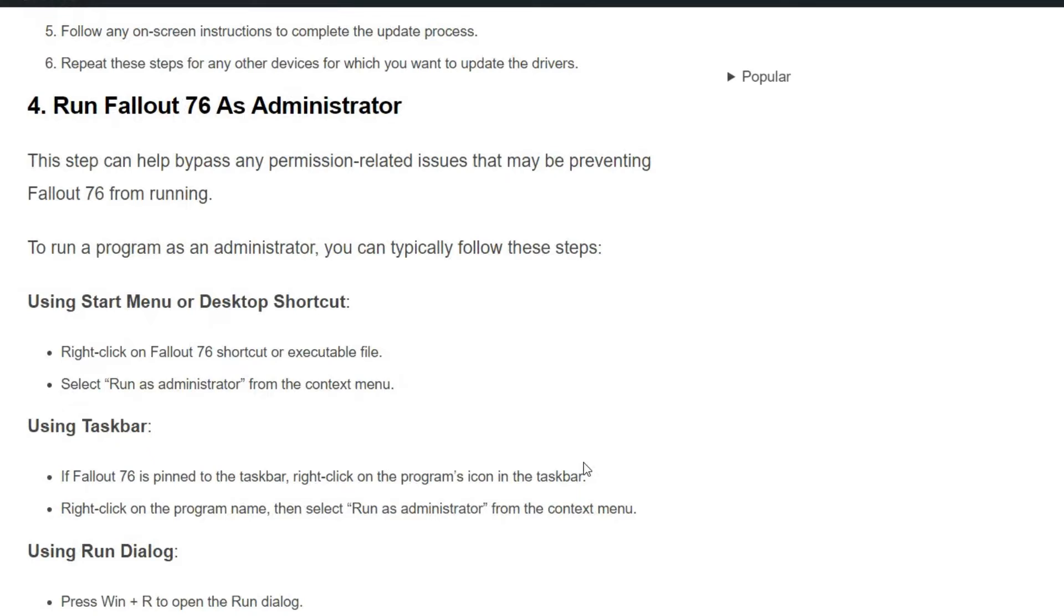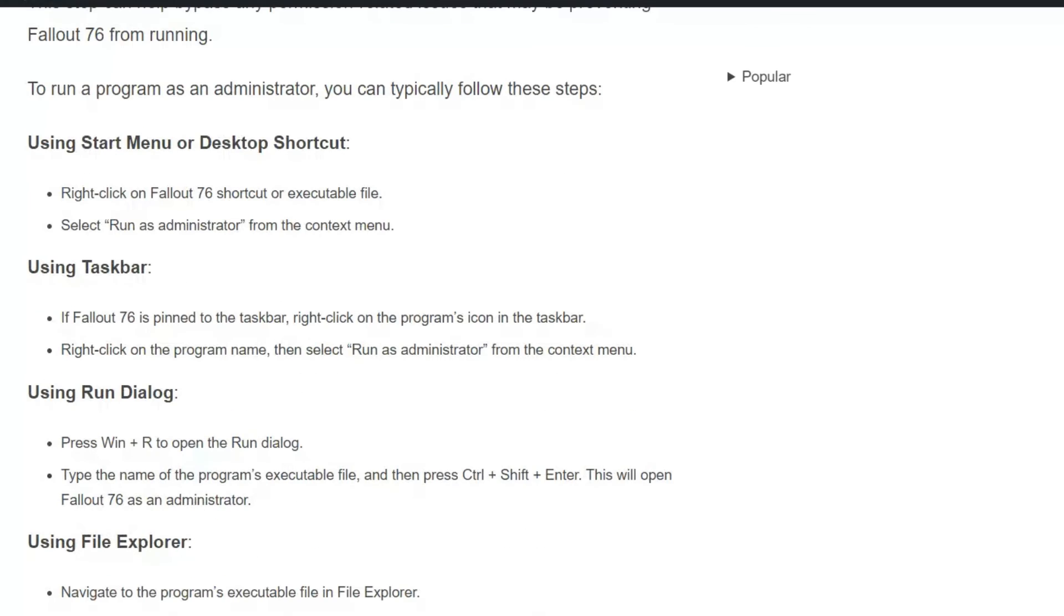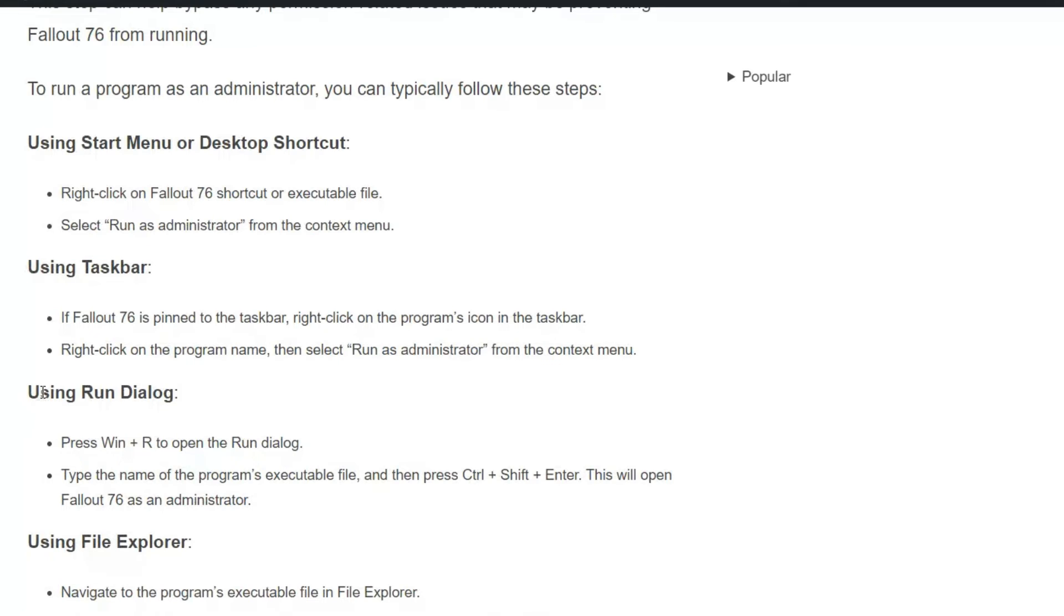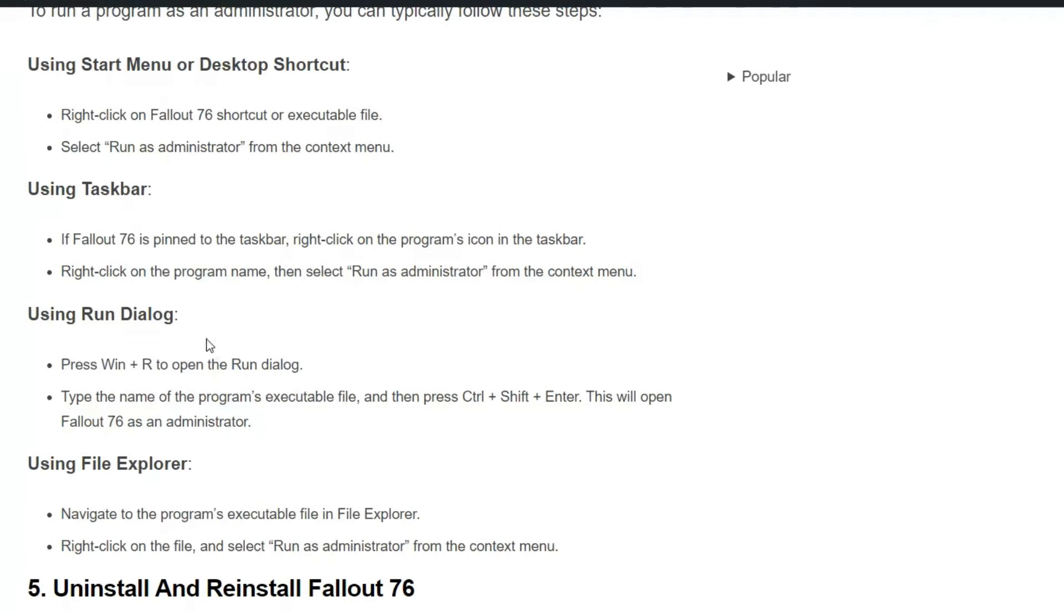Solution four: Run Fallout 76 as administrator. This step can help bypass any permission-related issues that may be preventing Fallout 76 from running. To run a program as administrator, you can typically follow these steps: using Start menu or desktop shortcut, using Taskbar, using Run dialogue box.